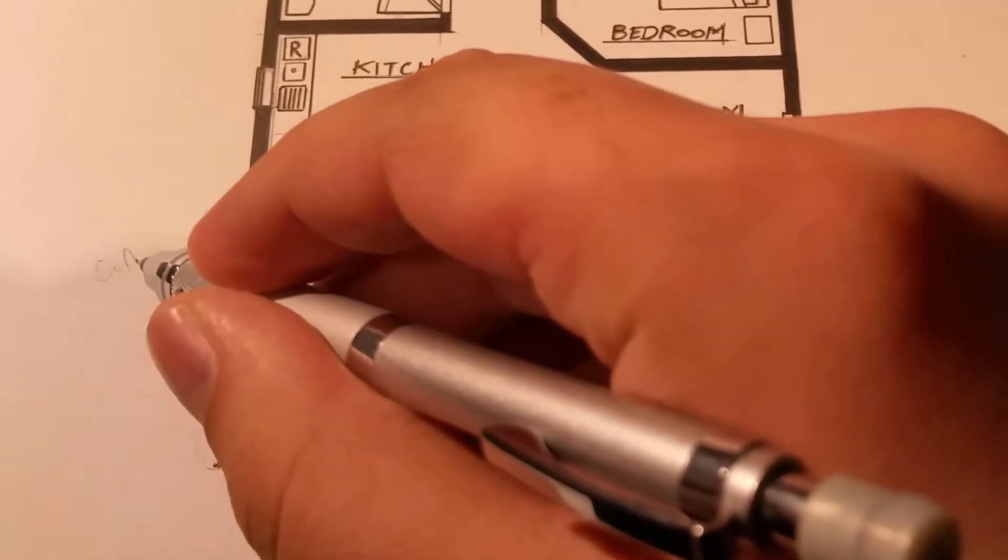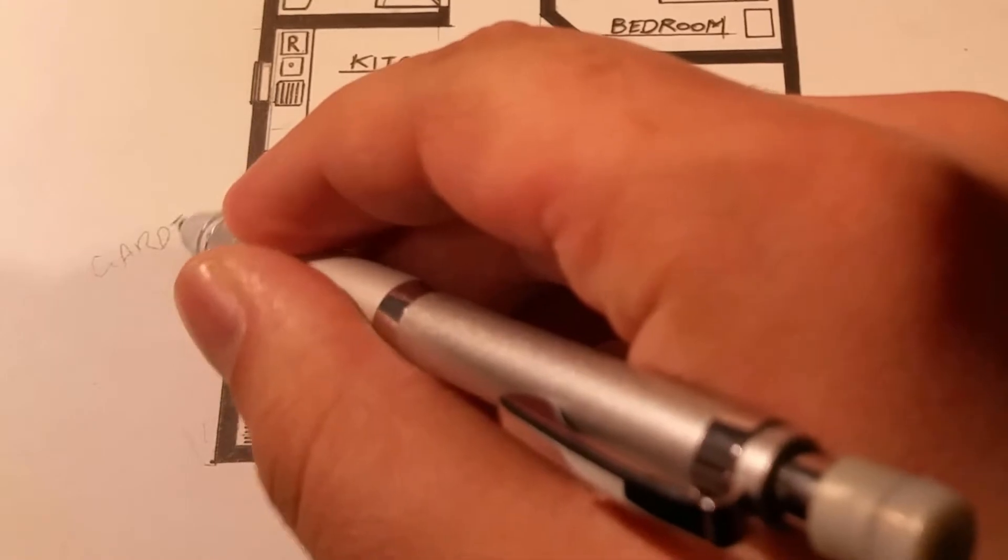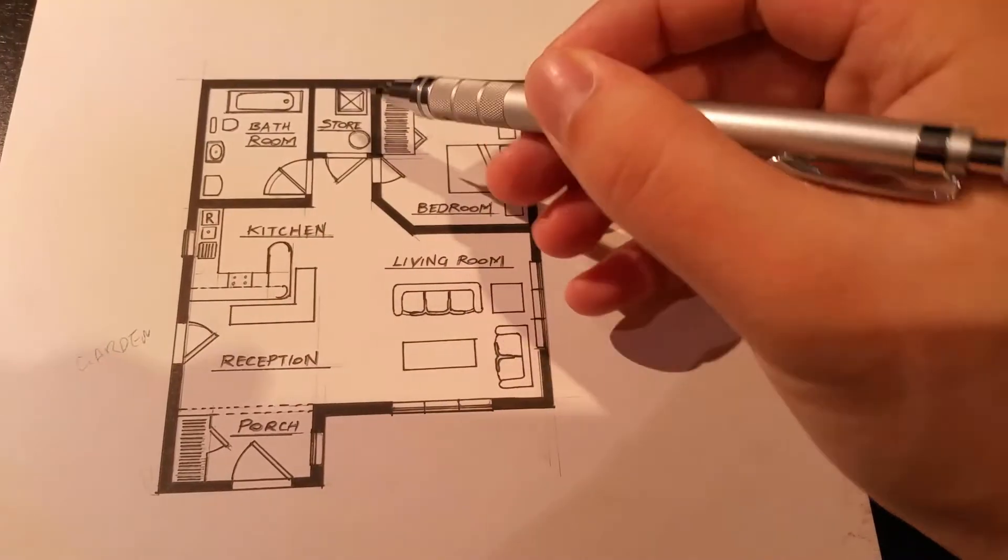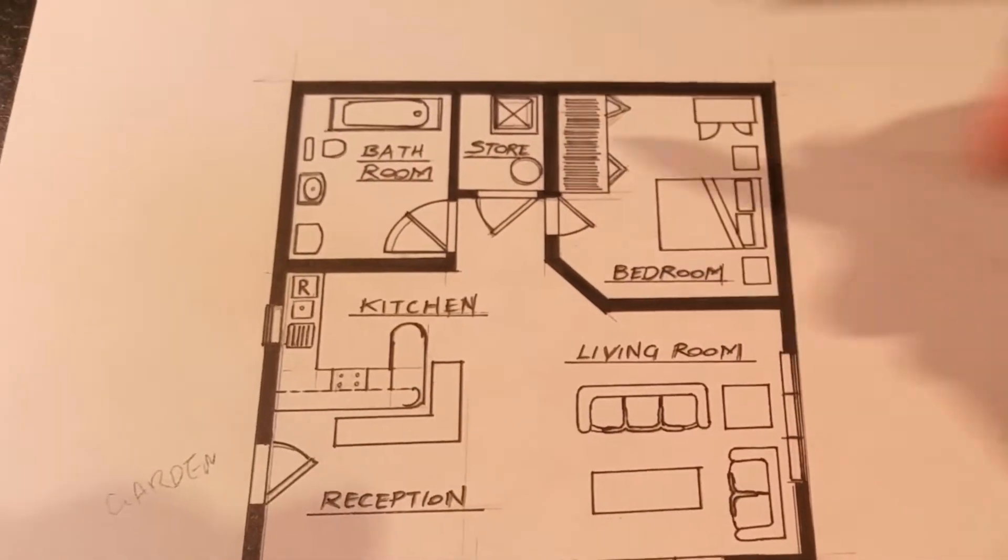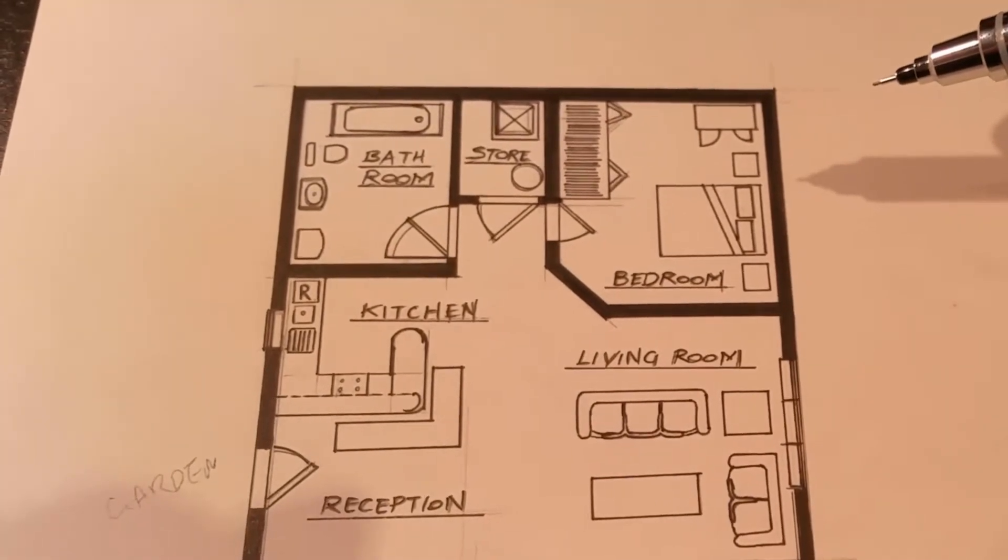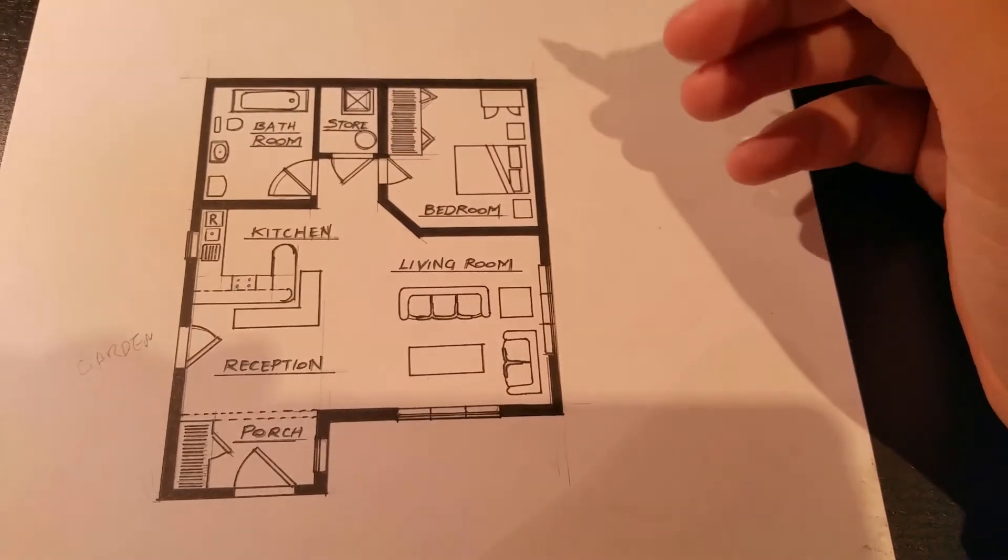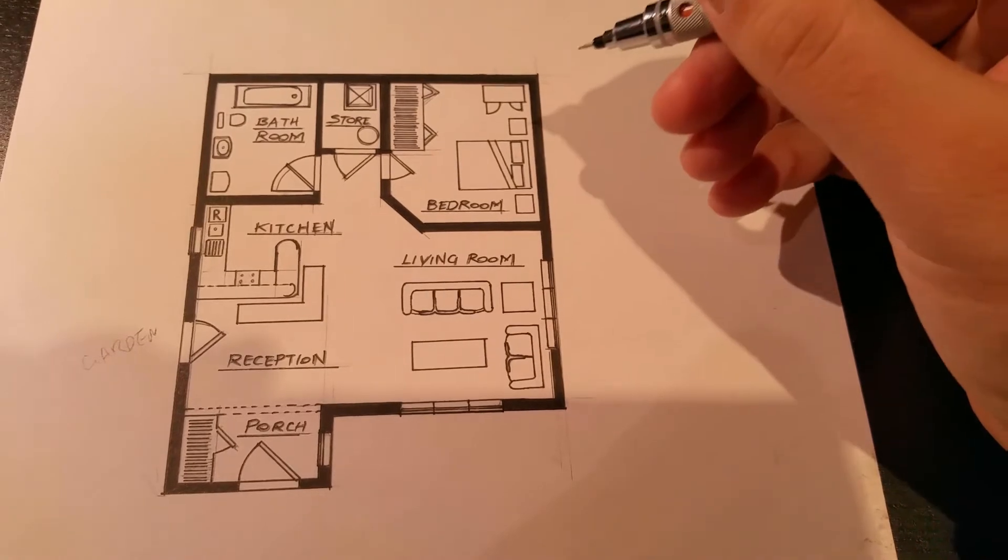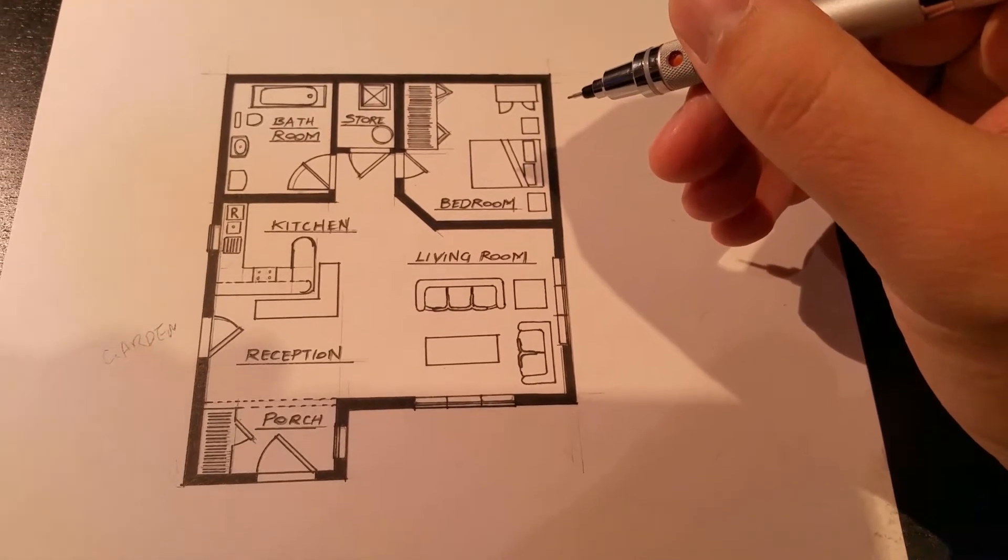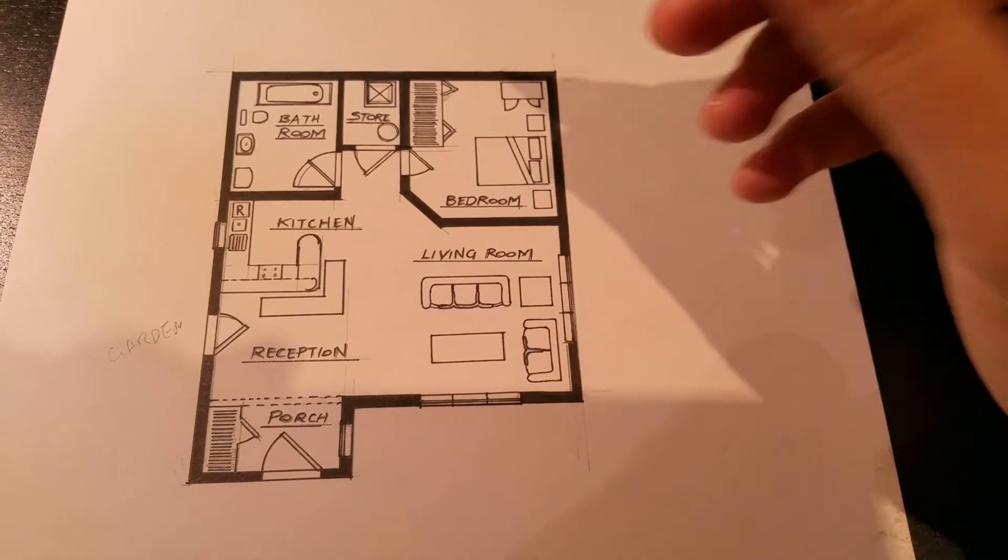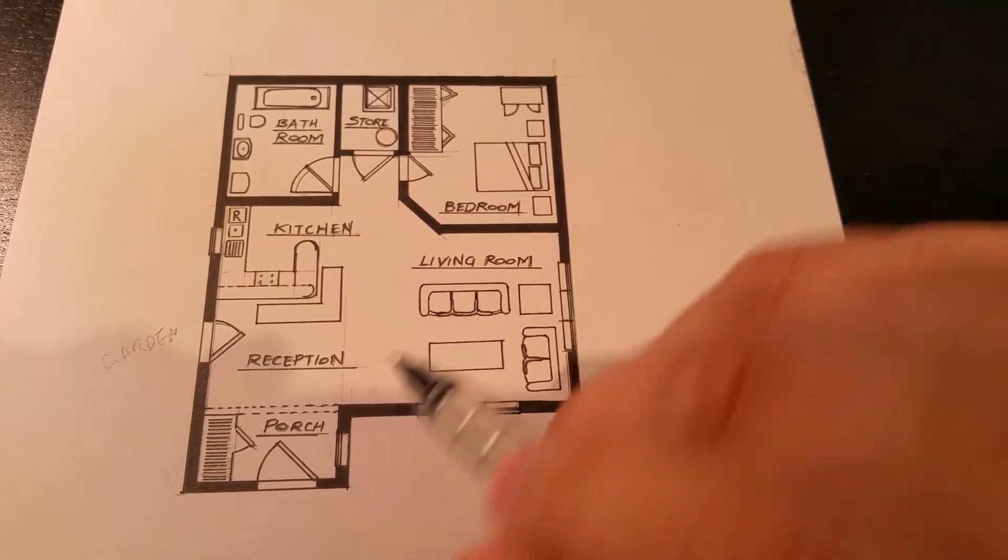You're probably wondering where the kid sleeps in this small house. Well, that's easy. He sleeps in the storage area. It's nice and cozy in there. I'm joking. This small house is designed for two. I'm just saying, if you want a kid, no one's stopping you from rearranging the furniture as you please. Okay, moving on.